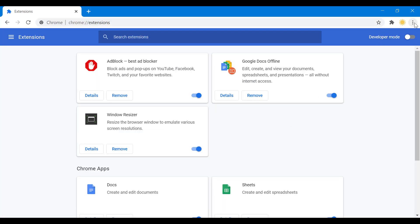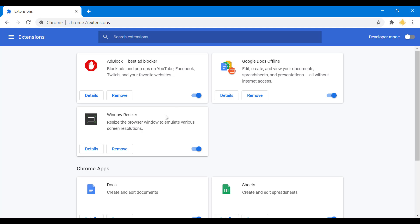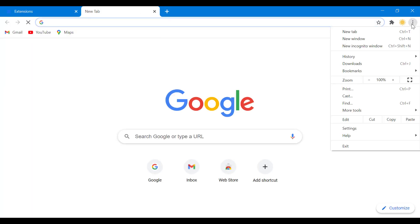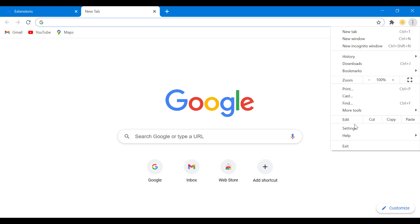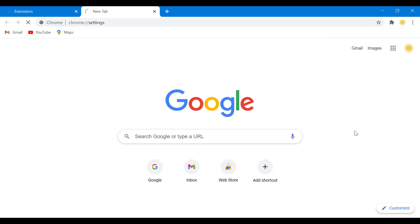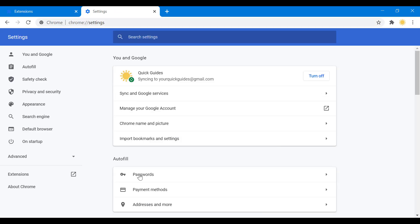You can also do this another way to get to this page. I'm going to open up a new tab and show you — you go into settings and then click on extensions.